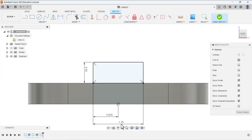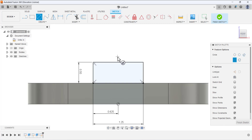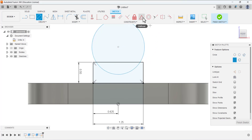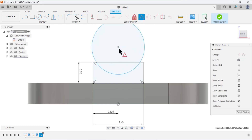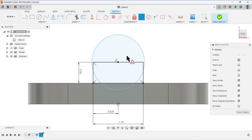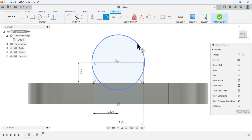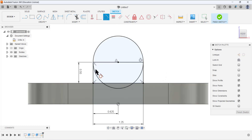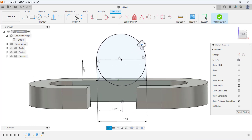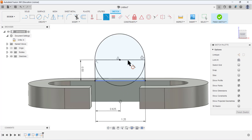Select the Center Diameter Circle tool and draw a circle, making sure it is at the midpoint of this line. Select this point and this line to confirm the circle is centered. Then select the Tangent tool, select this circle and this line — it is already defined. Make sure all constraints are set.